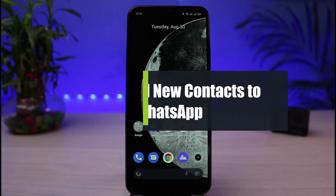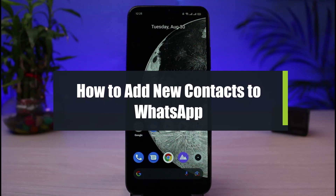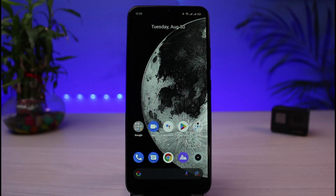How to add new contacts to WhatsApp. Hi everybody, welcome back to our channel. I am Bimel from App Guide, and in today's guide video I will simply show you the way on how you can add new contacts or participants to WhatsApp. But before we get started, if you are new to our channel make sure to leave a like and hit that subscribe button. Without any further ado, let's get started.